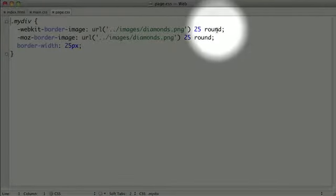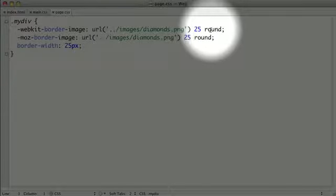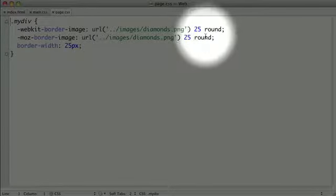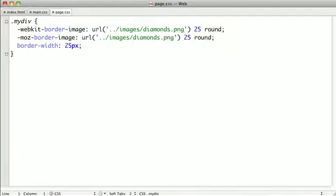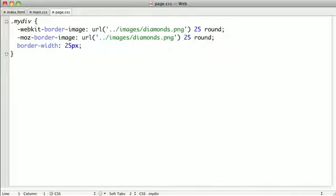At the end of the border image property is the stretch value. Now for the initial examples I just typed in round for the sake of simplicity. However, the stretch value is optional, and if you don't specify anything, the default is stretch.